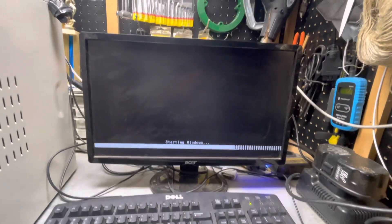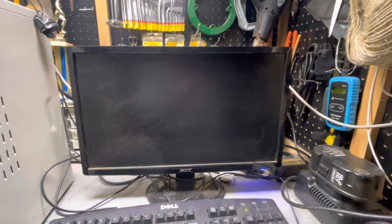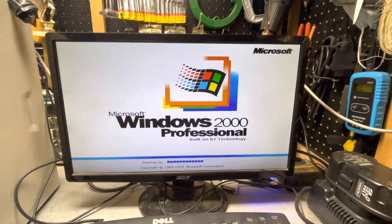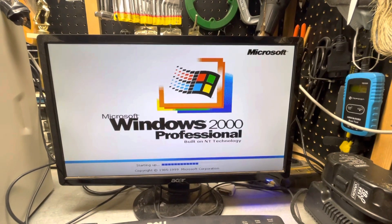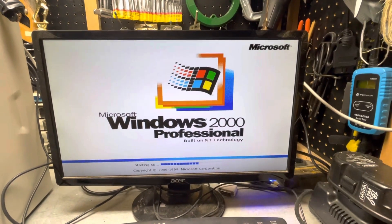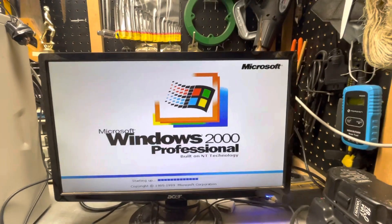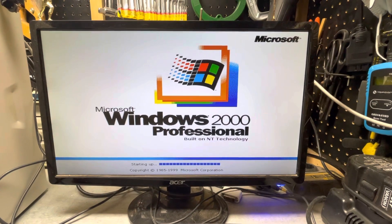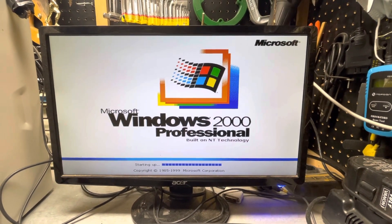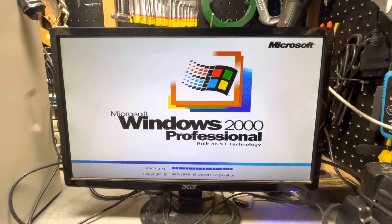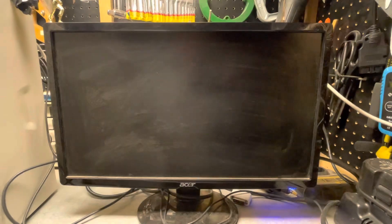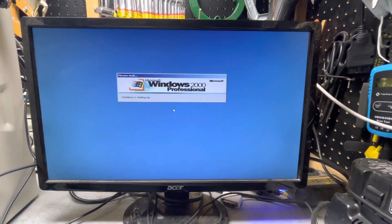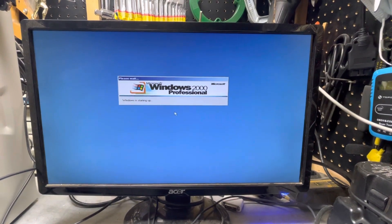It has 256 megabytes of RAM and a 20 gigabyte hard drive with 10 gigabytes for Windows 98 SE and 10 gigabytes for Windows 2000, which is plenty for both operating systems. It has integrated graphics and a Creative Sound Blaster sound card in it.